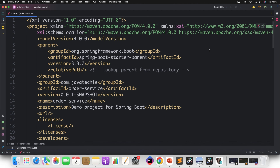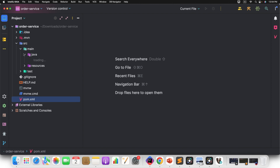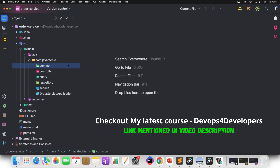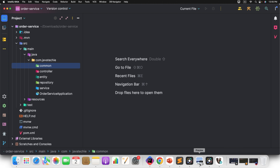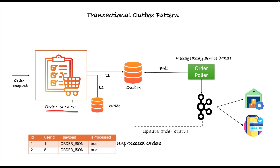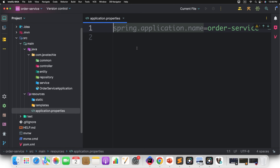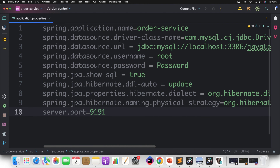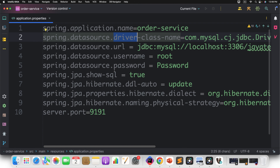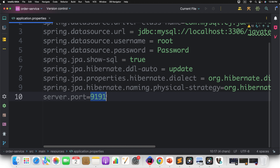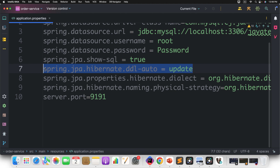Now let's configure the data source. Go to the application properties and define the driver, URL, username, password, and enable SQL logging. Set the port and configure JPA DDL auto to update so it creates the tables for us. Now let's create the Order entity. Go to the entity package, create a new class, and define fields: order ID, name, customer ID, product type, quantity, price, and order date.